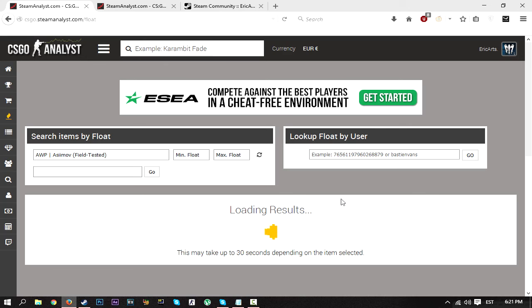But I guess if you're looking for a rare skin, like a factory new skin that is really rare, and you want to get the best float value for that, I guess this is a good tool for you too.